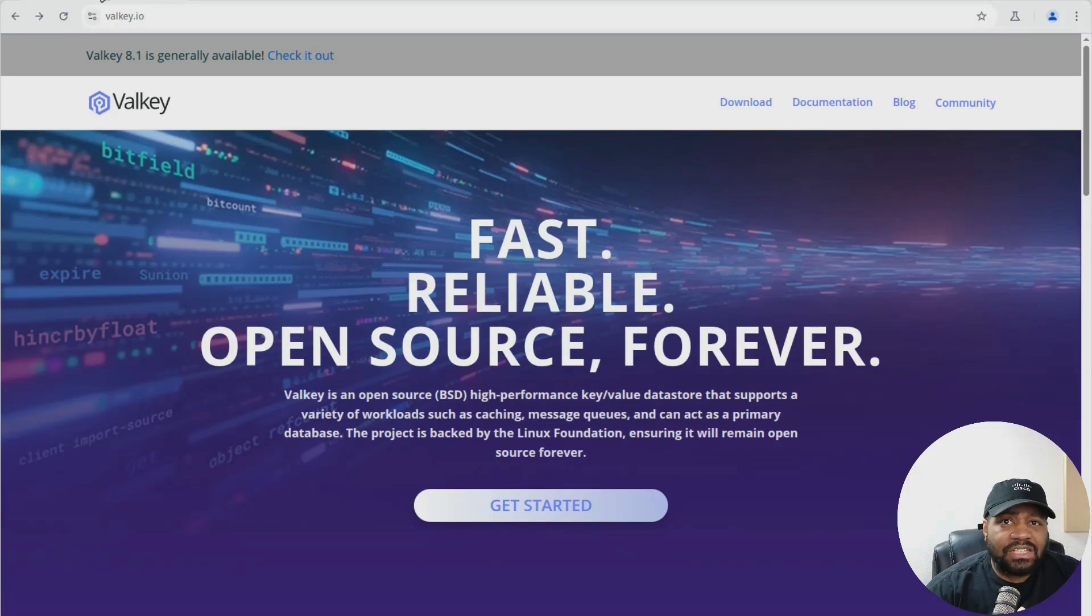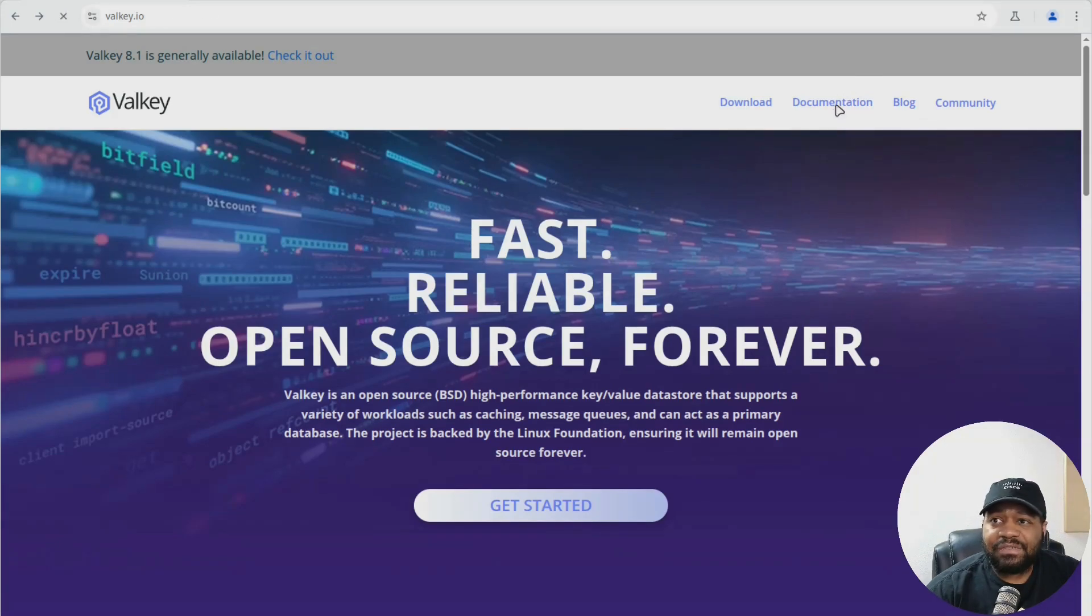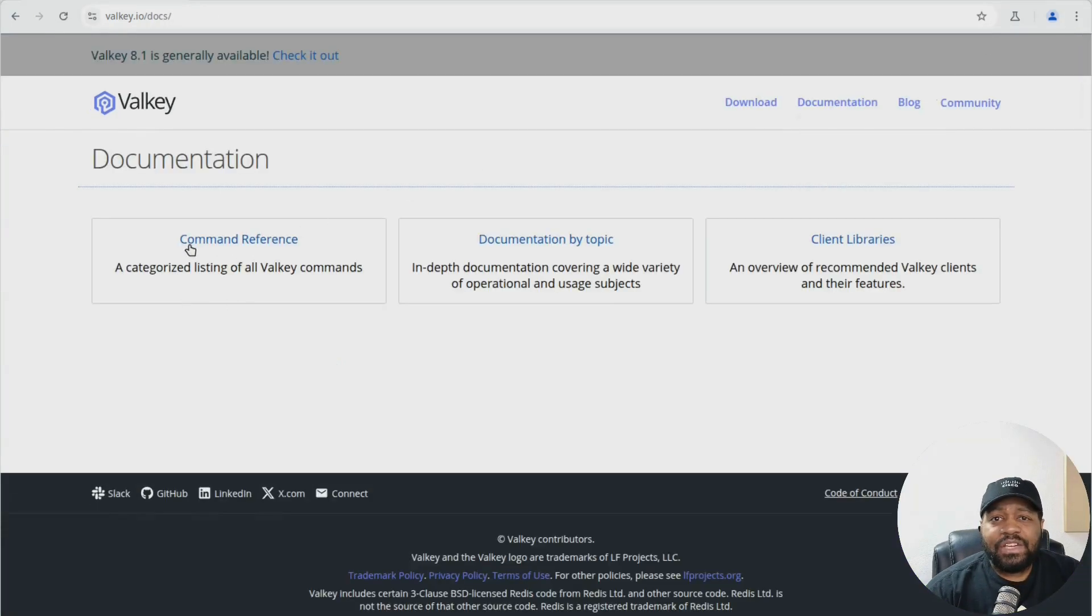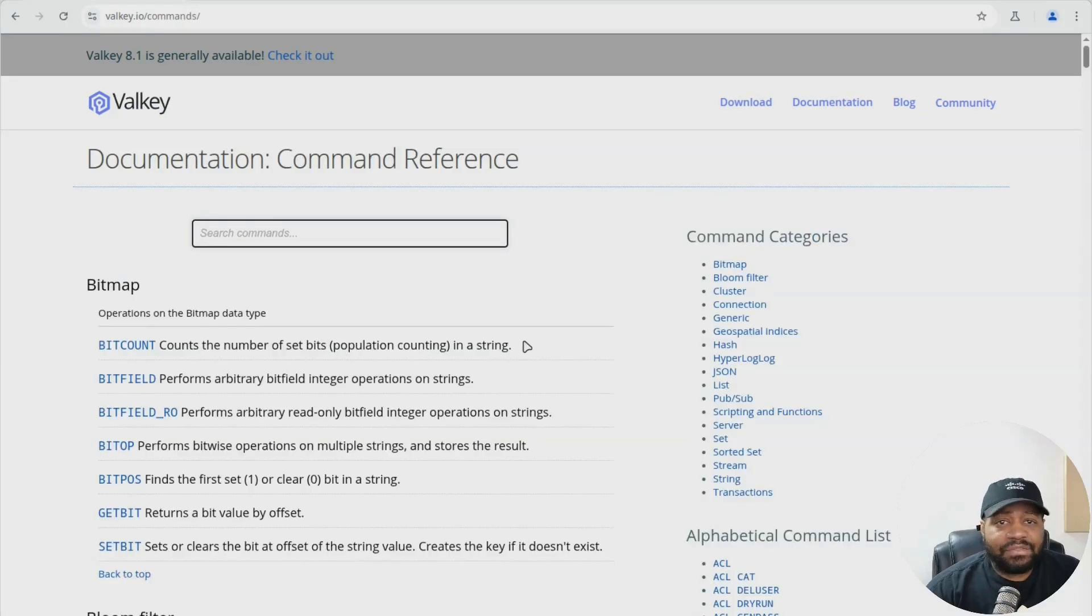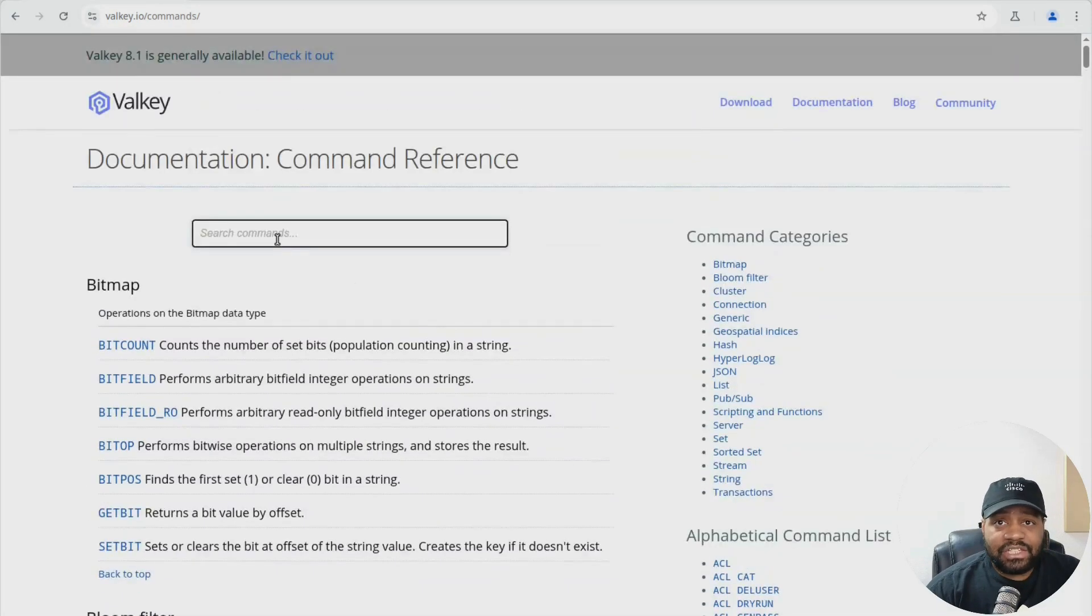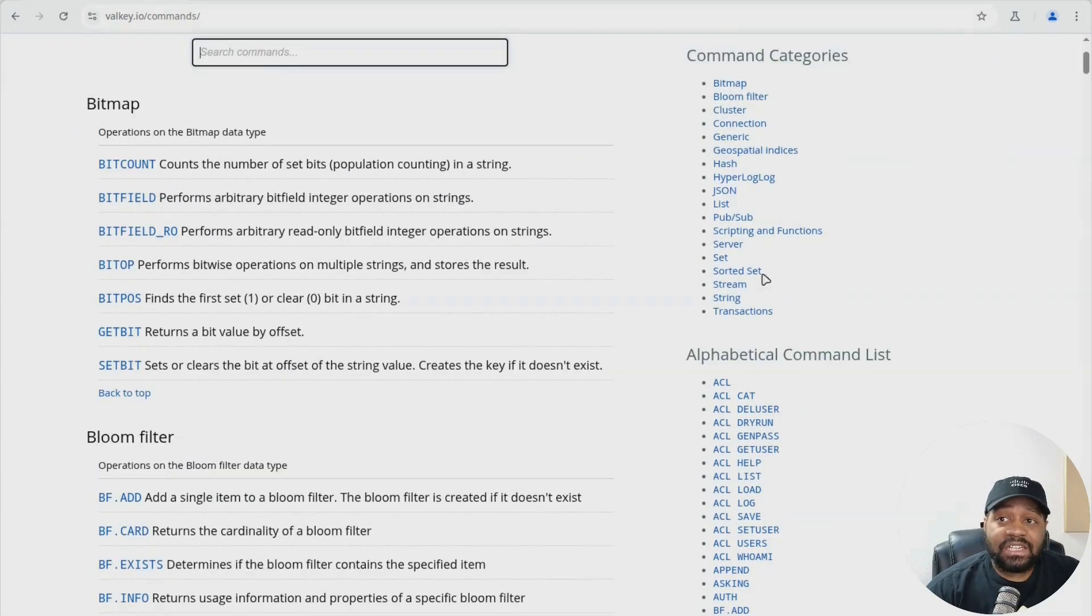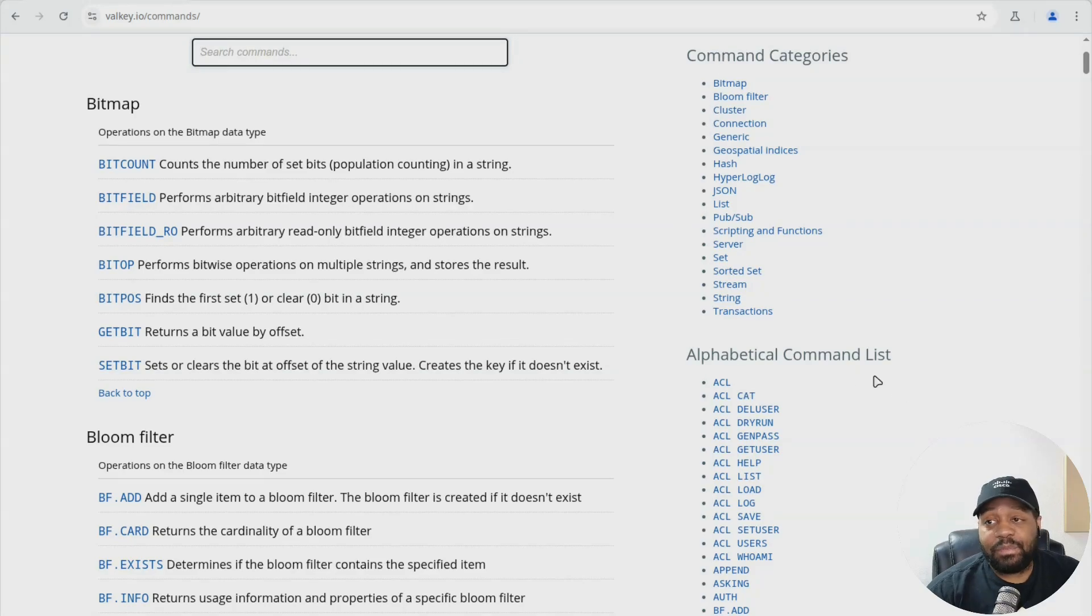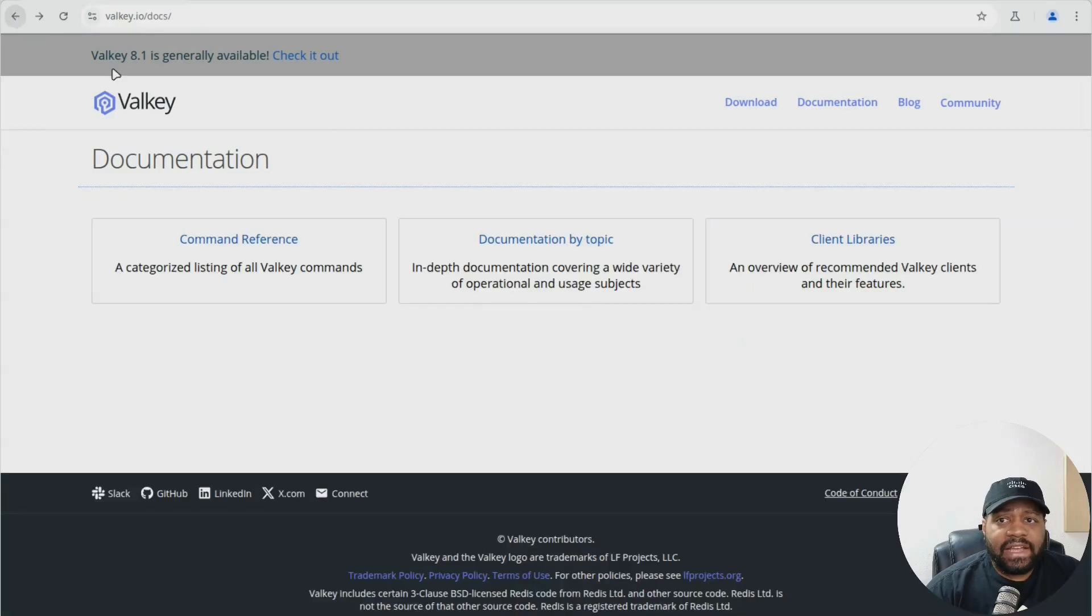Now, before we hop over to the install, I just want to show you guys a little bit of the documentation. So if you click here, you got three different sections. You got your command references. I definitely recommend you guys check this out. You can search, you can filter out what you're looking for. And then also you got your commands over here in your different categories and then alphabetically over here on the right.